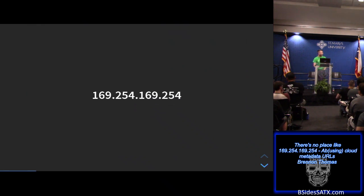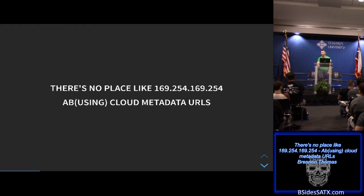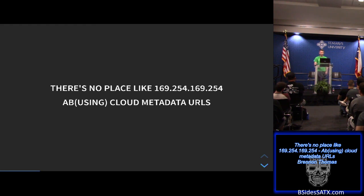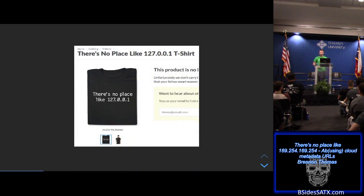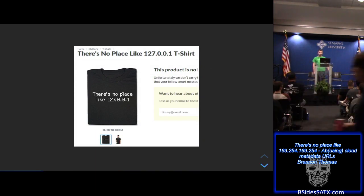Star of today's show — that's why you guys are here, right? I'm going to talk about cloud metadata URLs, cover some basic use cases for them legitimately, and then how you can abuse them. The inspiration for this talk came from a T-shirt that I've seen different people wear over the years at cons.